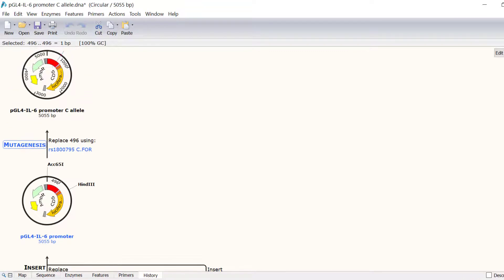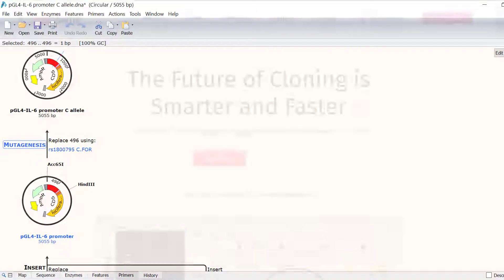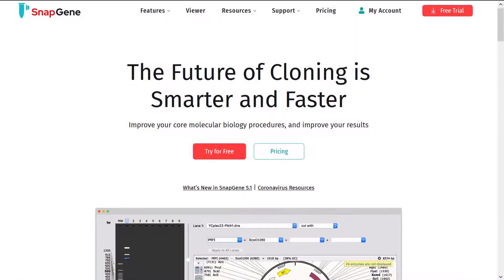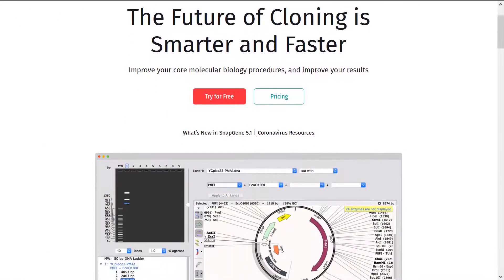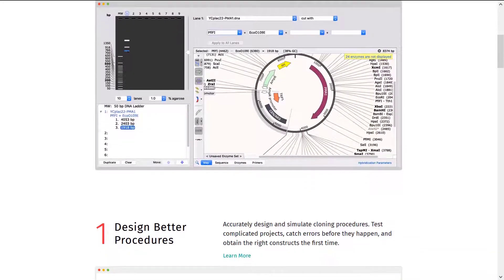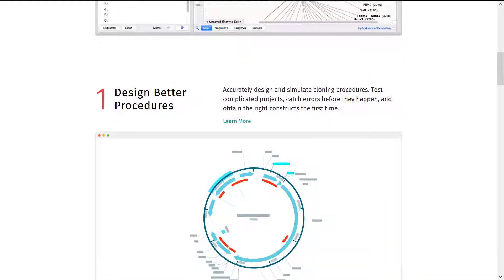In this tutorial, you have learnt how to design mutagenic primers and simulate a mutagenesis reaction in SnapGene. For more information about simulating other techniques in SnapGene, check out the tutorials on the SnapGene website.